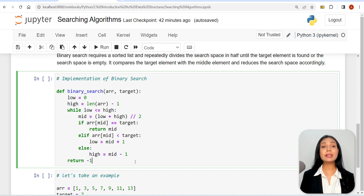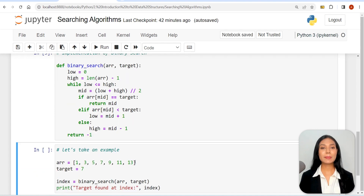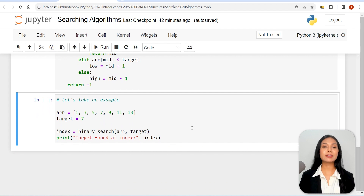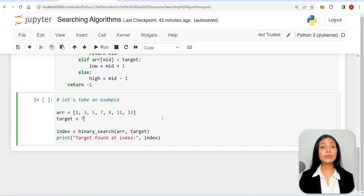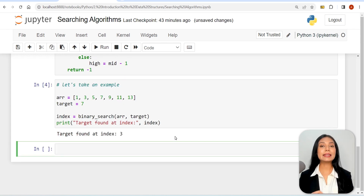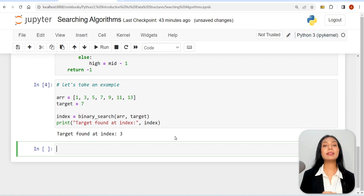If the while loop completes without finding the target, it means the target is not present in the list. In this case, we return -1 to indicate that the target was not found. In this example, we have a sorted array: 1, 3, 5, 7, 9, 11, 13, and our target value is 7. The binary search algorithm is applied to find the index of the target value in the array. The output will be 'target found at index 3', meaning the target value 7 was found at index 3 in the array.